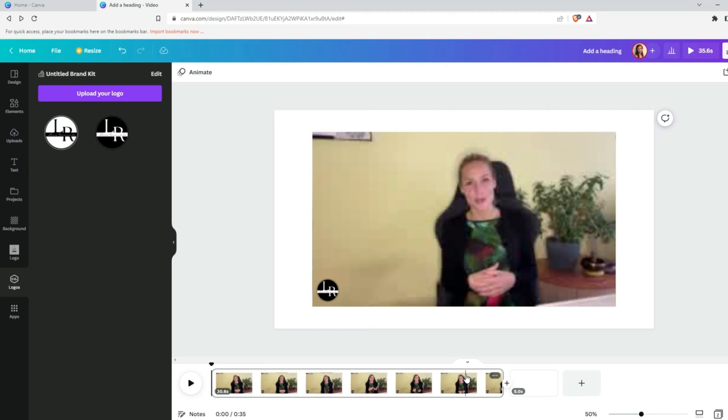If you want your logo to appear in specific parts of your video, then you need to split your video into more pages. We can go a few steps back to show you how it's done.